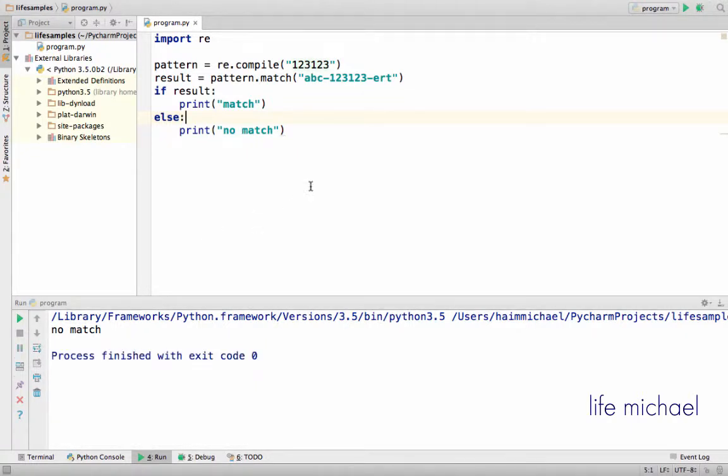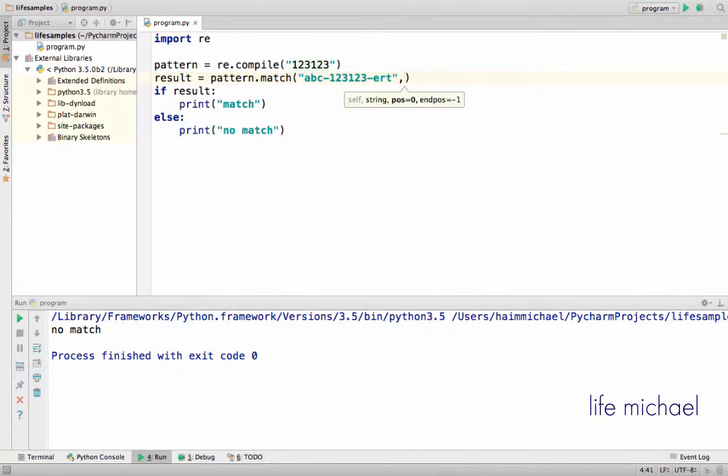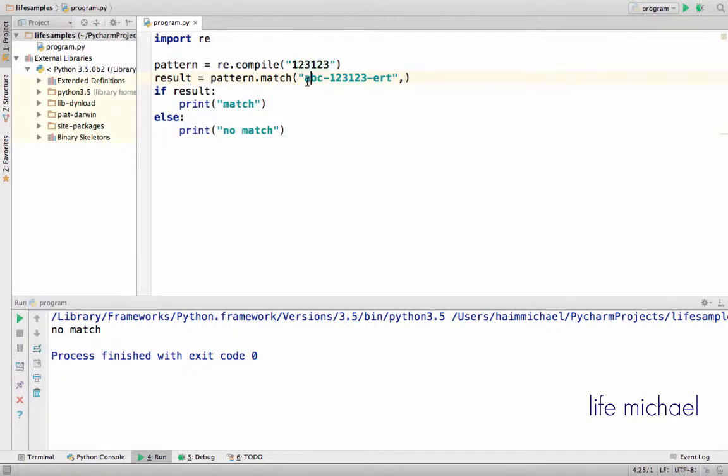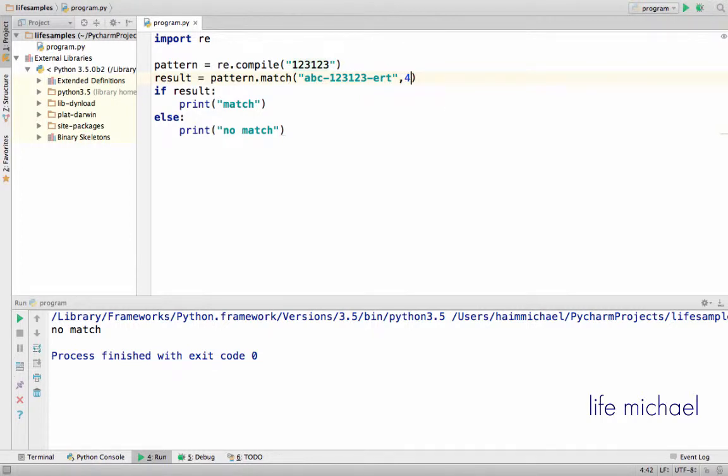But I can pass over another argument and specify at which index to start the search for a match. So I can specify like that: a is zero, b is one, c is two, dash is three, so I want the search to start at four. And now we have a match.